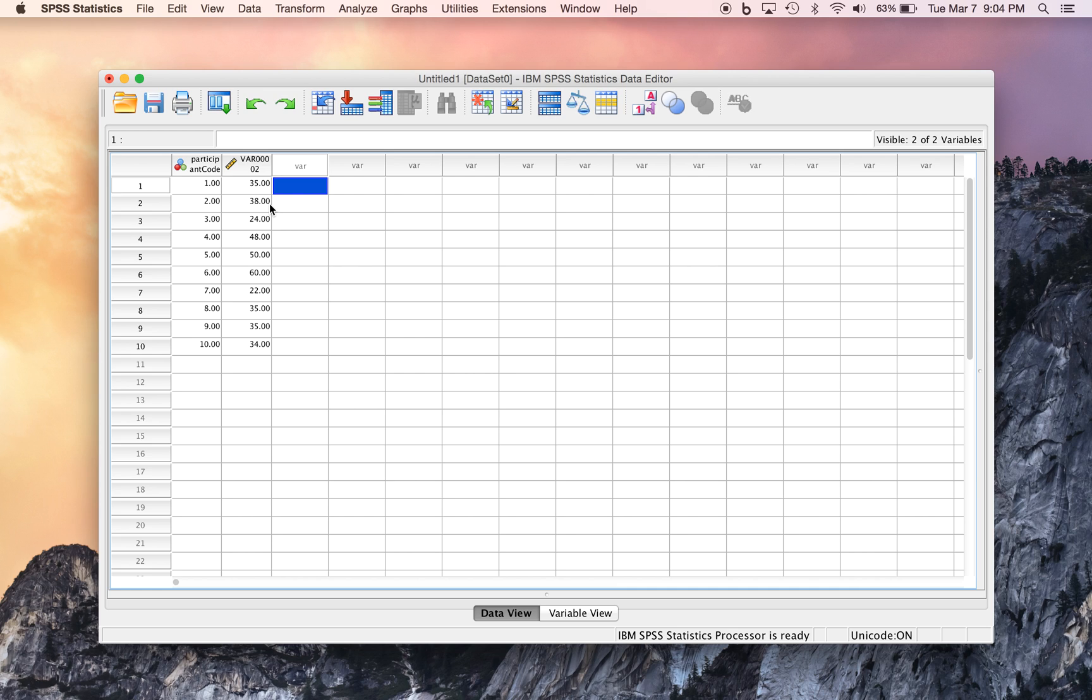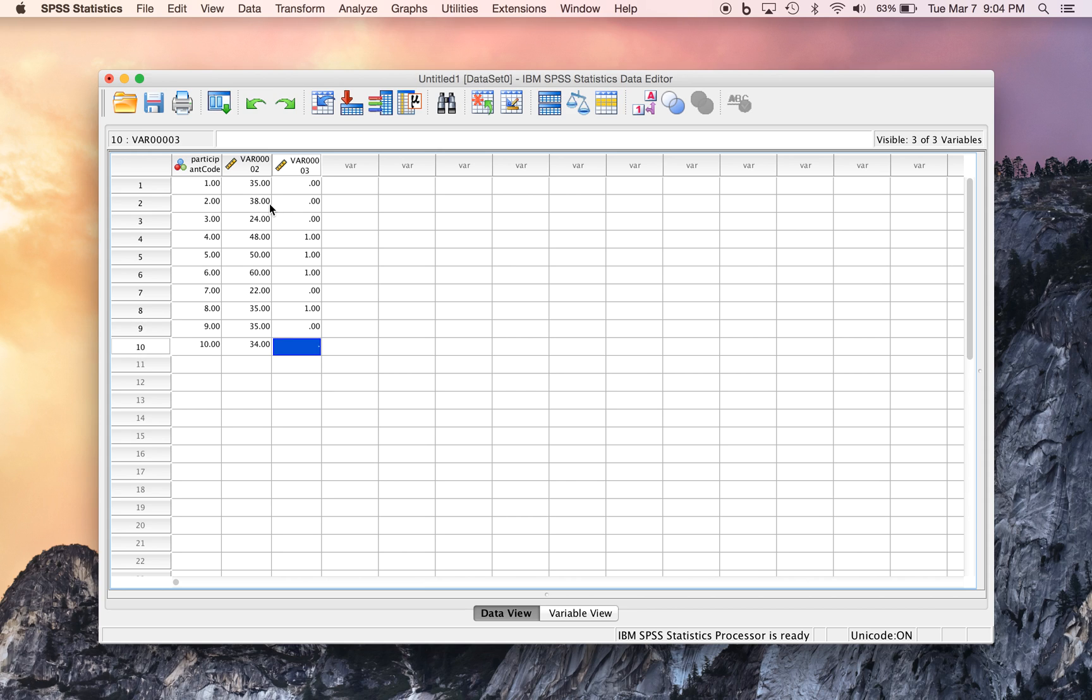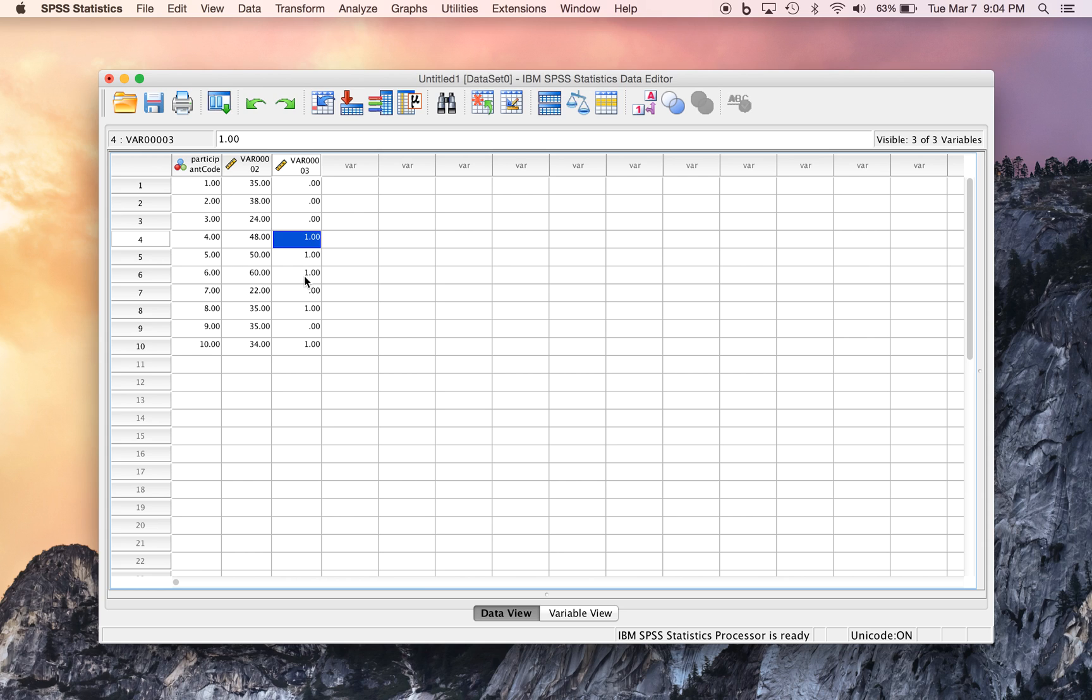And now we can code whether somebody is primarily in elementary or secondary school position, teaching in one of those positions, with codes of 0 and 1, where 0 represents elementary school teachers, and 1 represents secondary school teachers. So we have, going down here, an elementary, an elementary, an elementary, a secondary, a secondary, a secondary, et cetera.